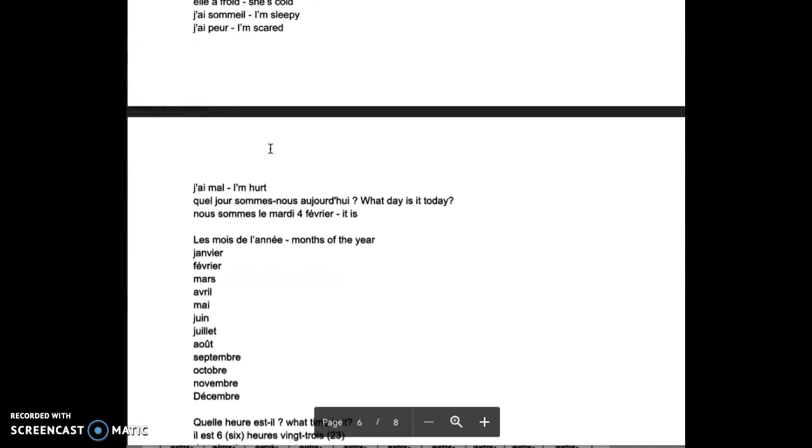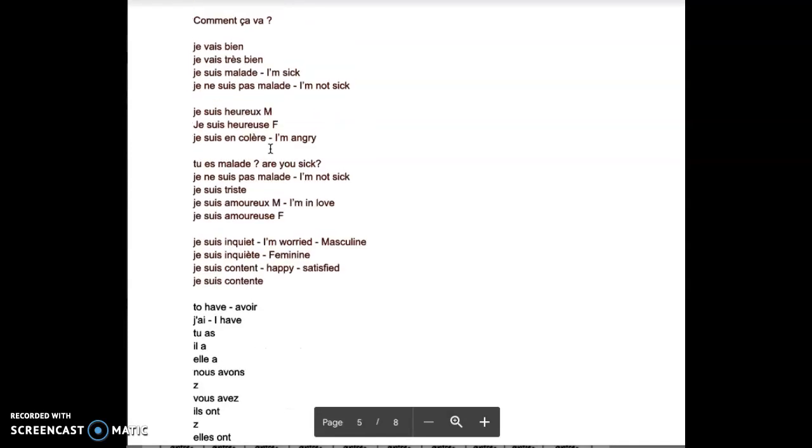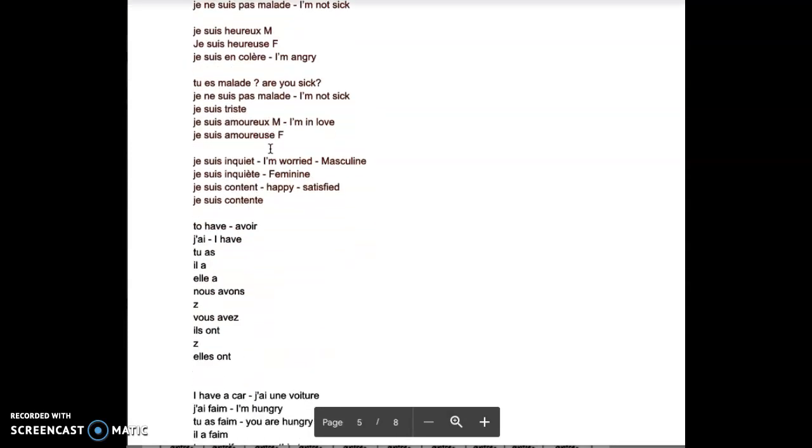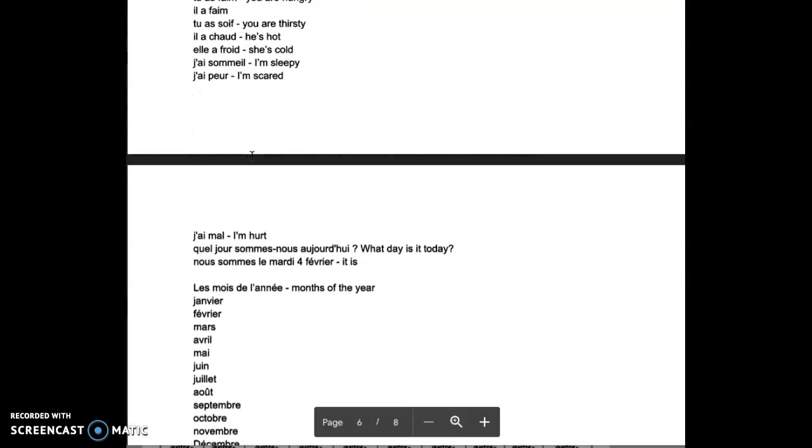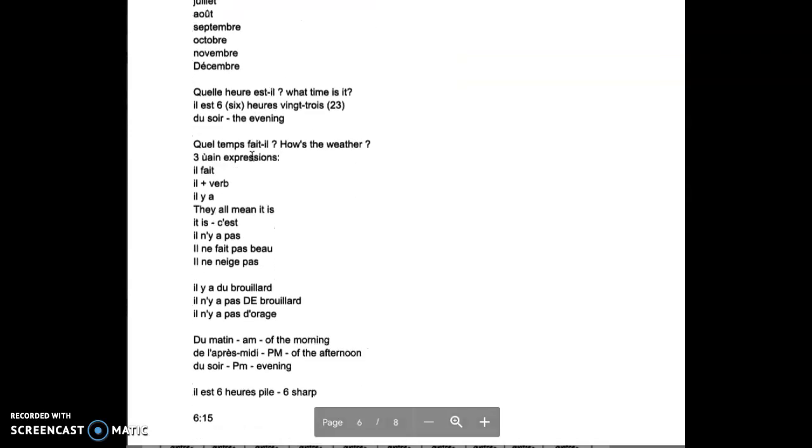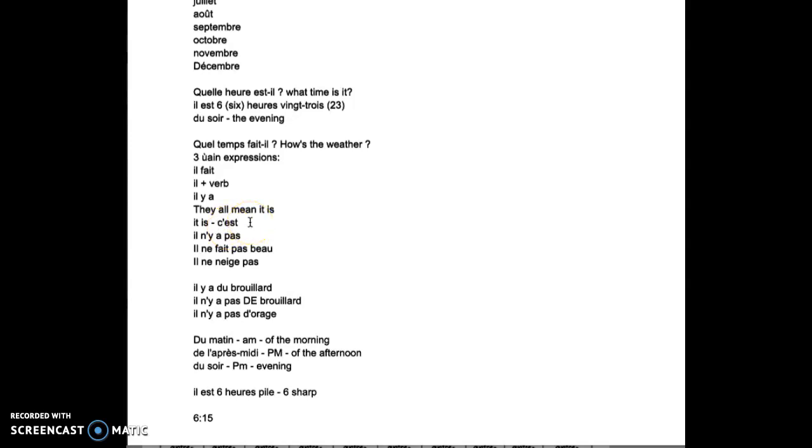So we know to be, to have, how to conjugate everything in the present tense. We know how to use a negative form: je ne suis pas, I am not. Je n'ai pas, I don't have. We use n apostrophe and we add pas after. The weather, quel temps fait-il. Main expressions we always deal with il fait or il plus a verb or il y a. Il fait beau, il fait froid, il neige, il grêle, il y a du soleil. They don't mean it is, but in reality it is. The transition is c'est. Il n'y a pas, il ne fait pas beau, il ne neige pas.